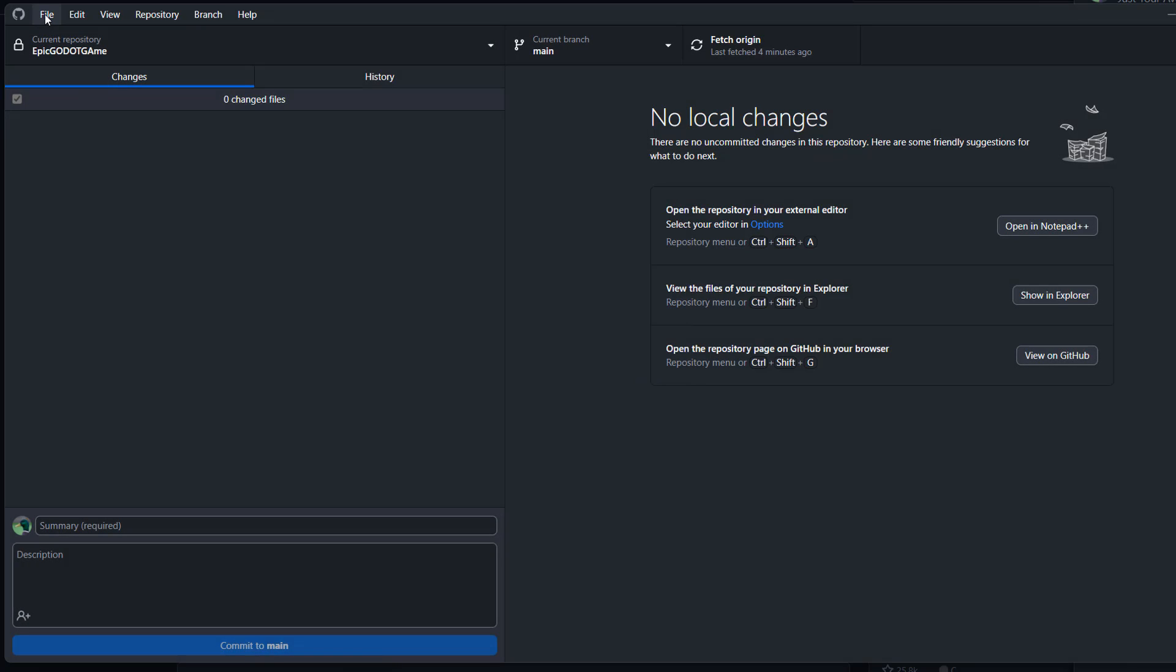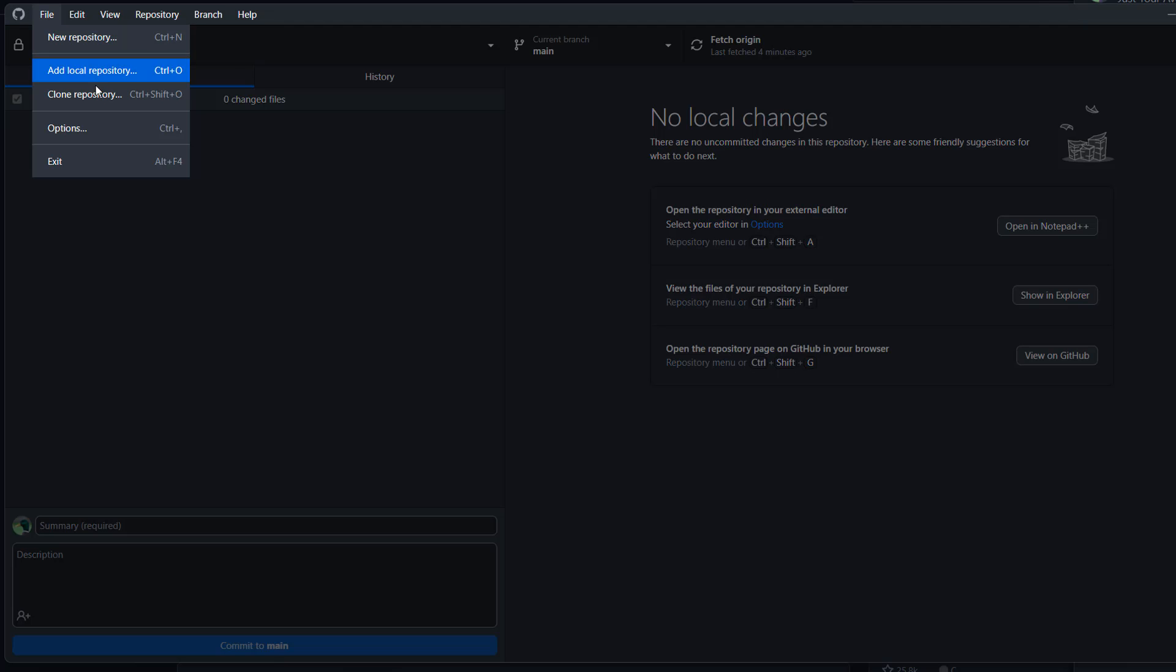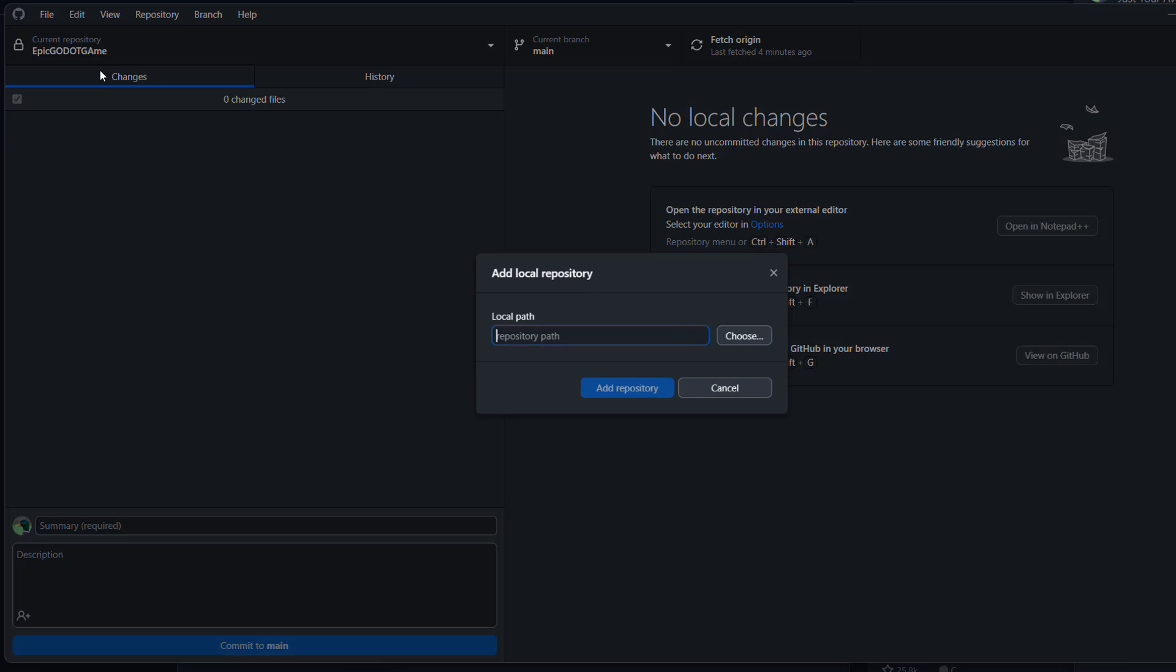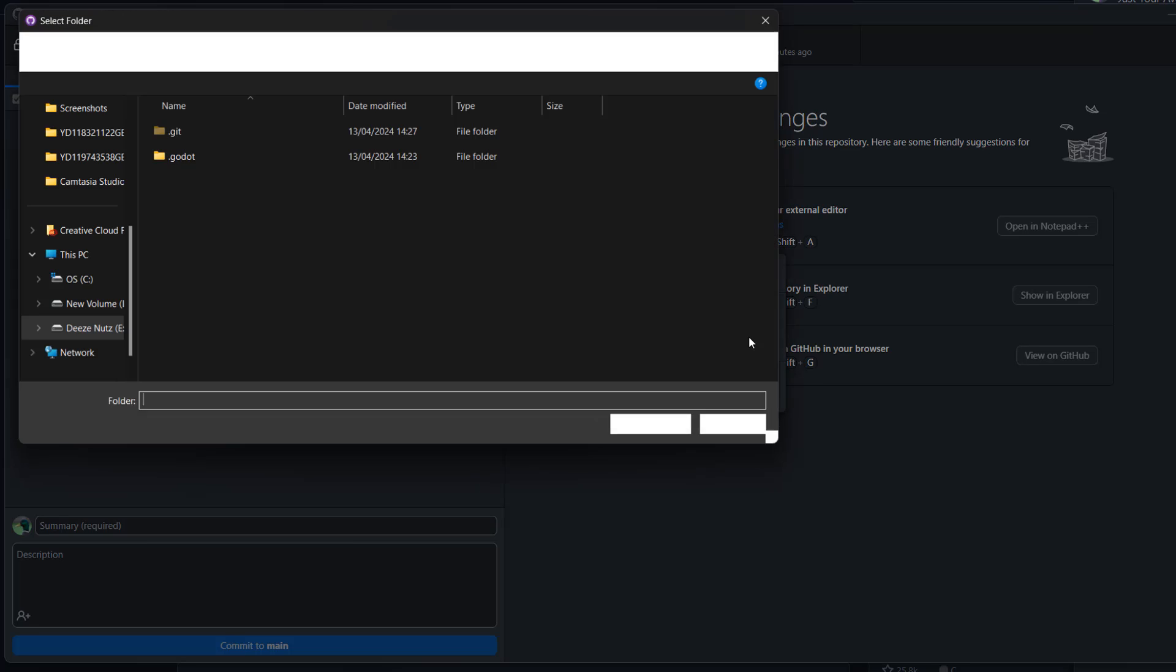Then you want to go up to file and then go to add local repository. Then you'll want to click on the choose button.